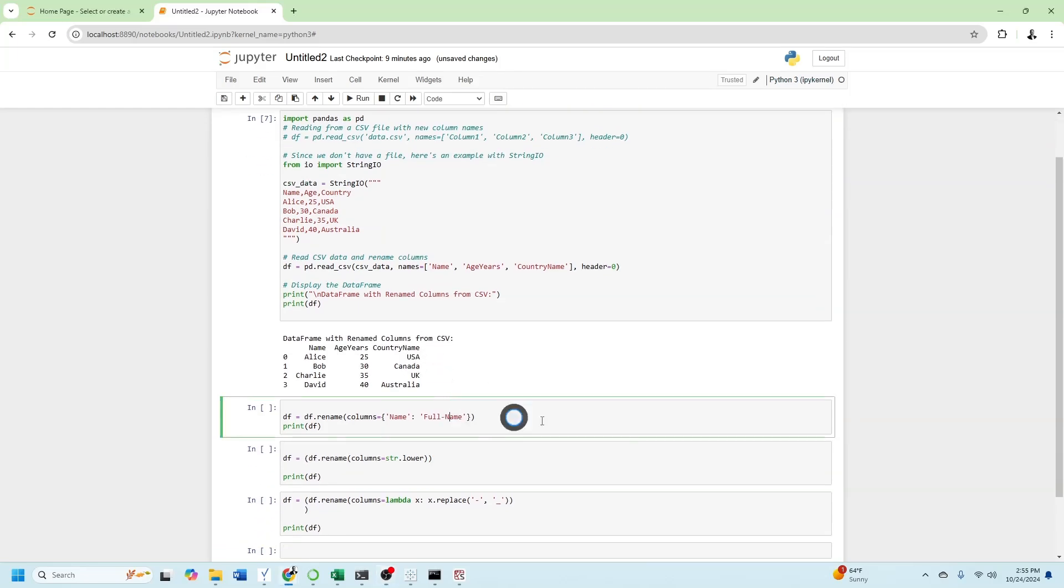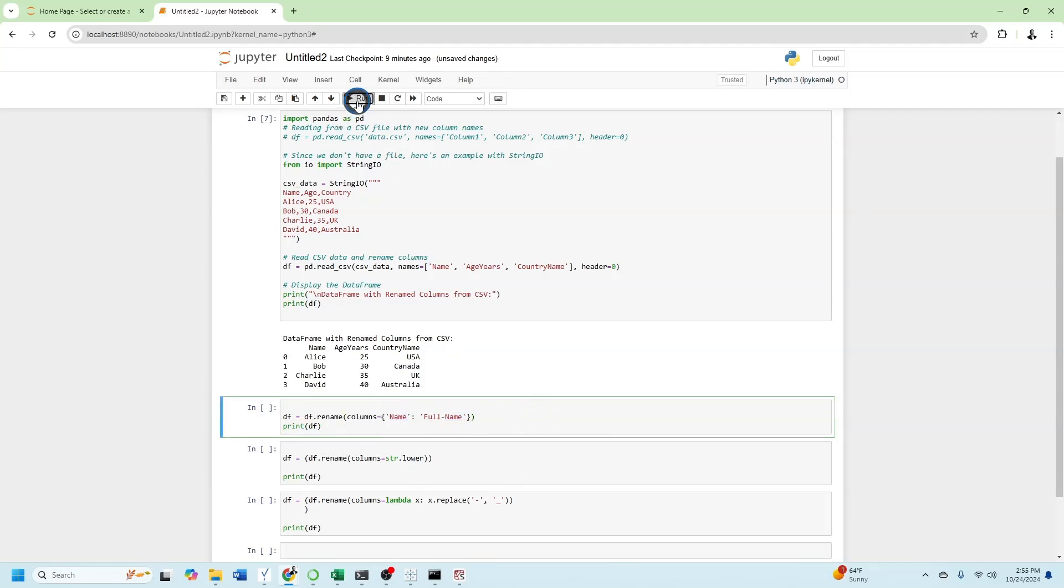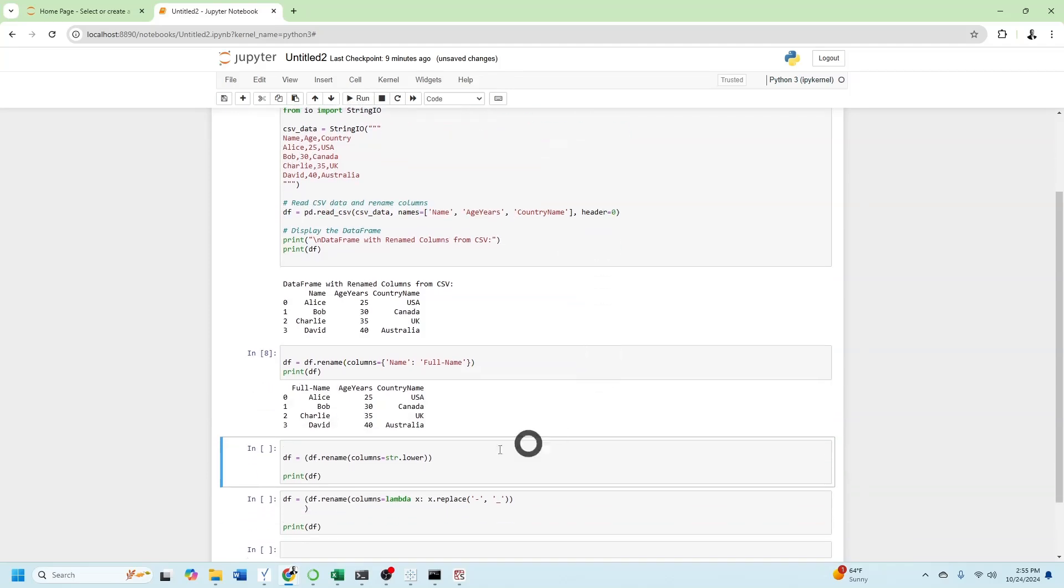Let's start by changing one column name by doing df.rename columns equal name, which is the old column name, and change it to full name. Now name has been changed to full name.